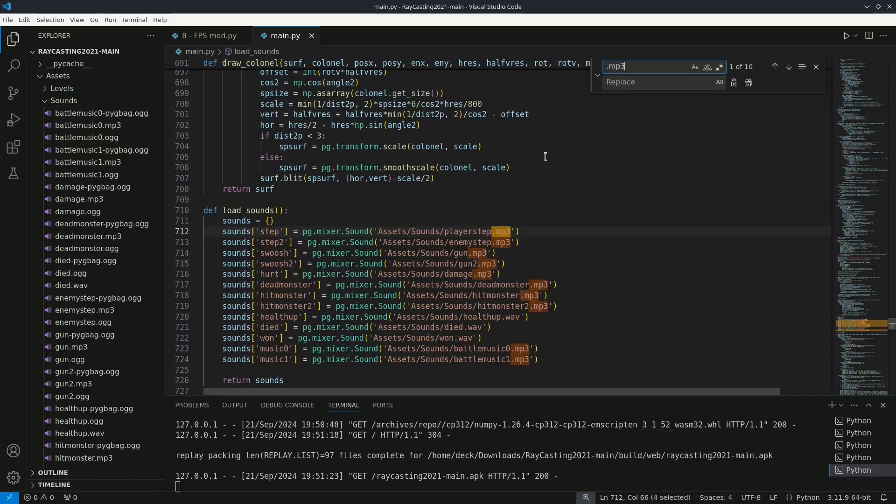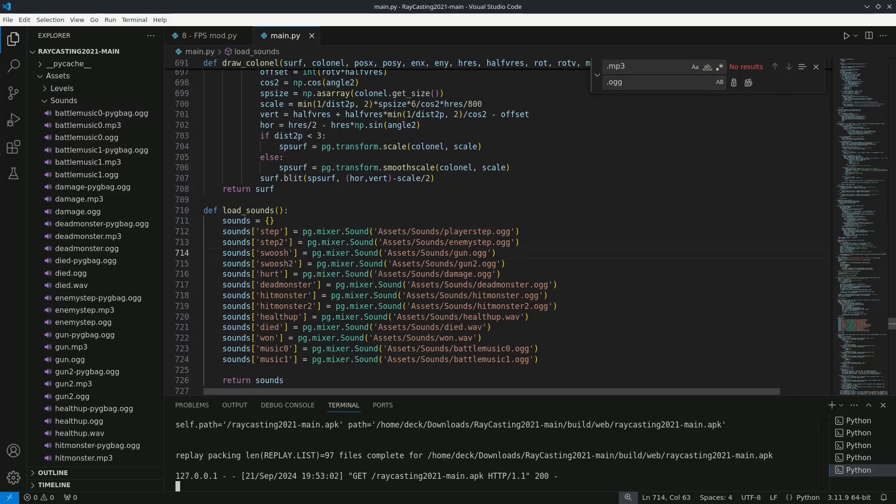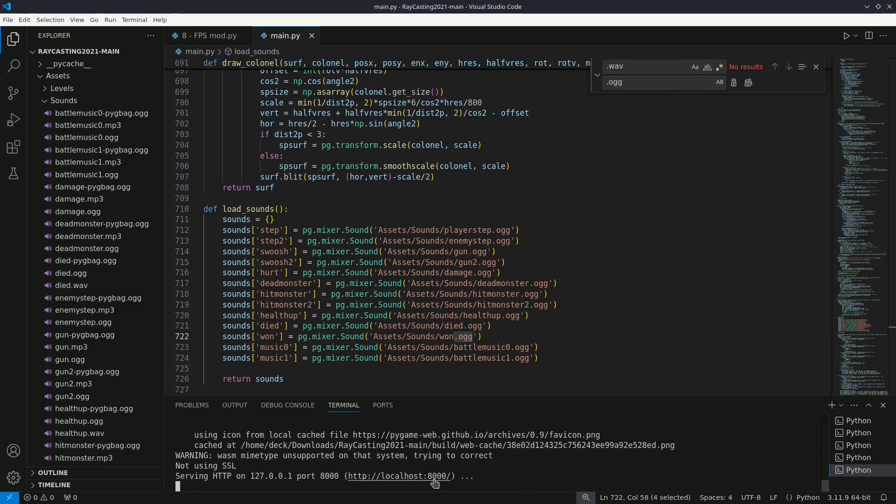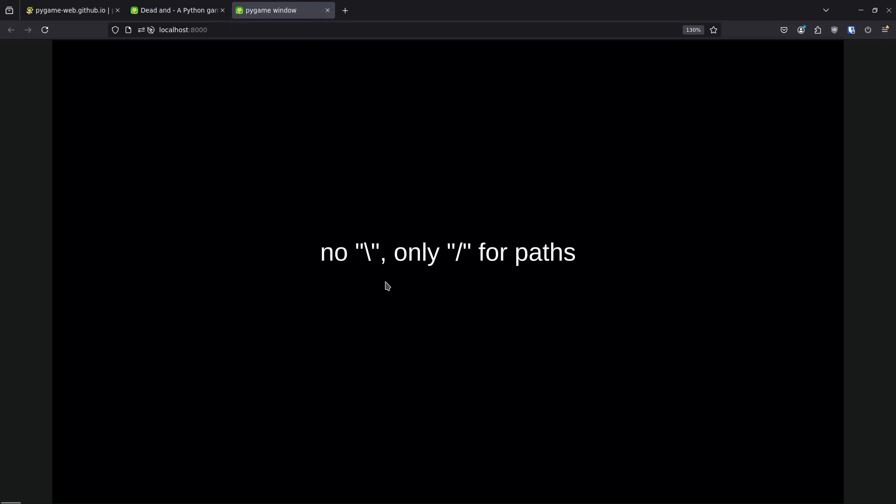After that, it's just a matter of updating all the file extensions in the code. Here's a detail I didn't mention earlier because it didn't come up. This is important. You can't use backslashes in file paths. Only forward slashes.